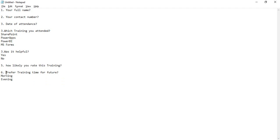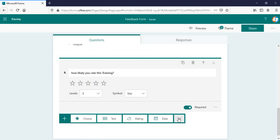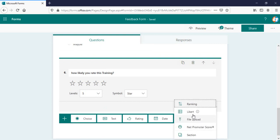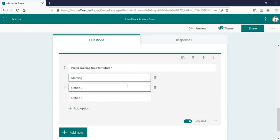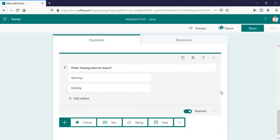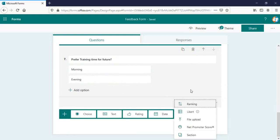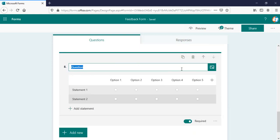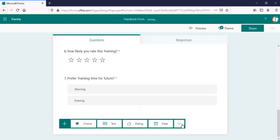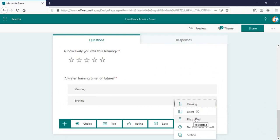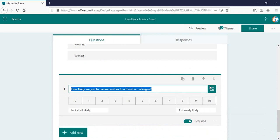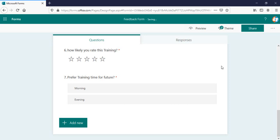And the last one we have is preferred training timing for future. What timing do you prefer? Probably we can select this as ranking. You can select by ranking also: morning and evening. Delete the third one. And likewise, you can add other as well, like you want to create a Likert. You can create Likert as it is, if you require this kind of options. I'm deleting this one and you can also create a file upload one and you can also create a net promoter score like this. These are the options in the MS form you have.